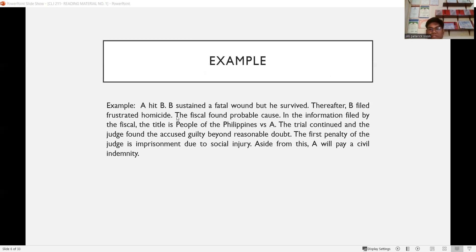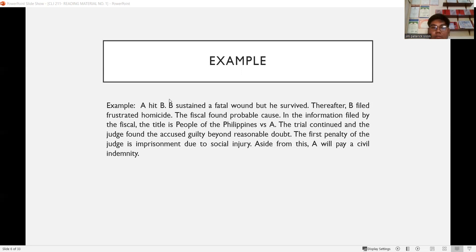For example, Mr. A hit Mr. B. Mr. B sustained a fatal wound but survived. Mr. B filed a case of frustrated homicide. The fiscal found probable cause that Mr. A really committed the crime of frustrated homicide. In the information filed, the title is People of the Philippines versus the accused. The judge found him guilty beyond reasonable doubt. The penalty is imprisonment due to social injury to the state, and aside from this, Mr. A will pay civil indemnity to the victim.